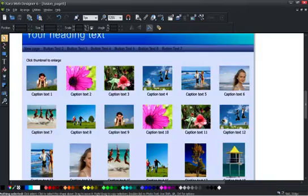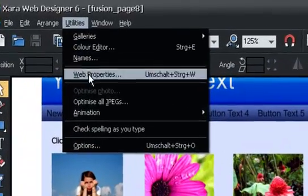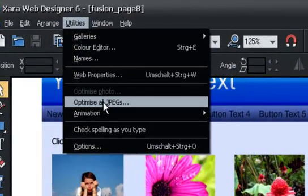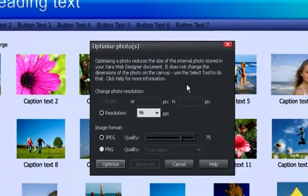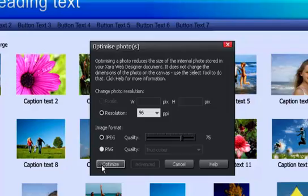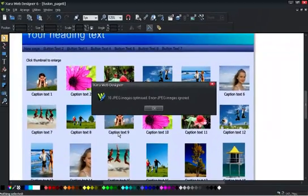But we've now got a new option which is optimize all JPEGs. And if I just select that, and it asks me some questions, I don't care about it, I just say optimize. Basically what it now does, it's gone through. You can see that it's gone and it's found 10 images that need to be optimized.